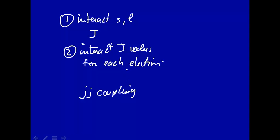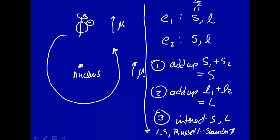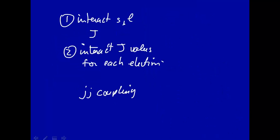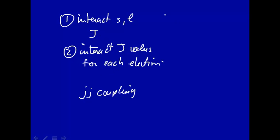So what we're going to do in the rest of this lecture is to talk just about LS or Russell-Saunders Coupling, where we're going to add up the individual S's and the individual L's to get a sum, and then interact those to get a component J. We're not going to consider this case where we interact each individual S and L to get a J for each electron, and then interact each J for the electron to get a big J.